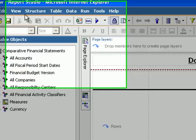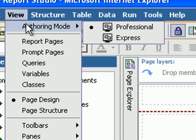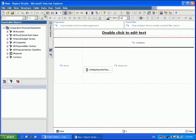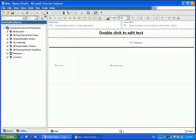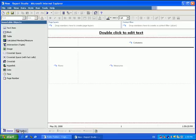However, with Cognos 8.3, we can change our view from the Professional mode that we're all used to to an Express mode. In this Express mode, you'll notice that we no longer have the Properties pane in Insertable Objects. And if we click into our Toolbox, you'll see that there's a limited Toolbox to make this an easier environment to use.